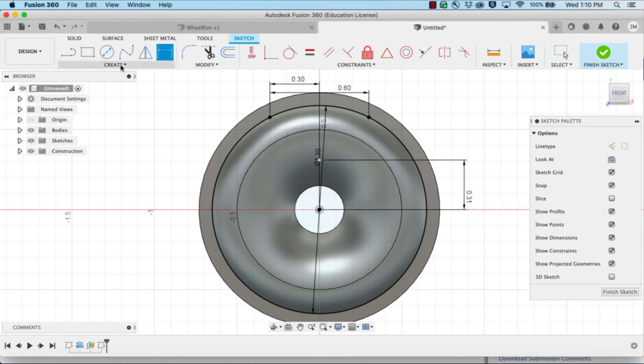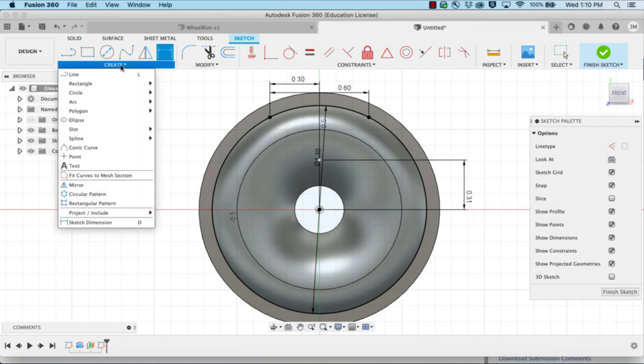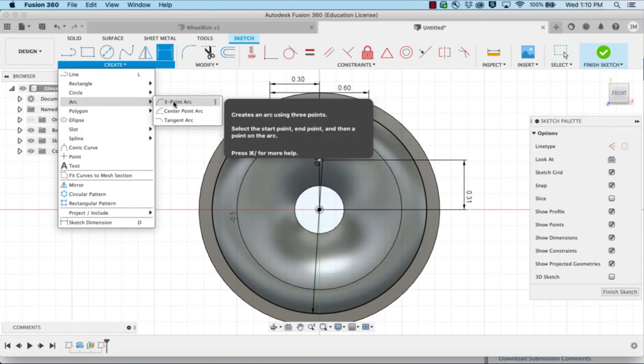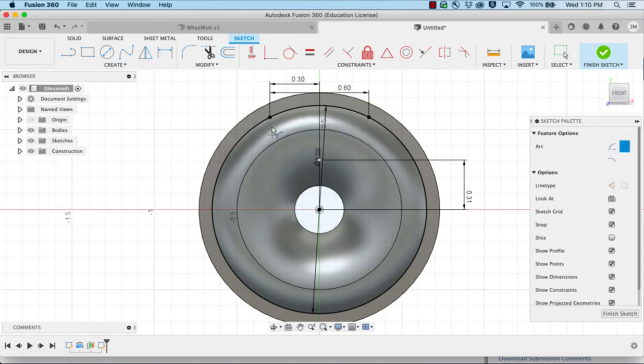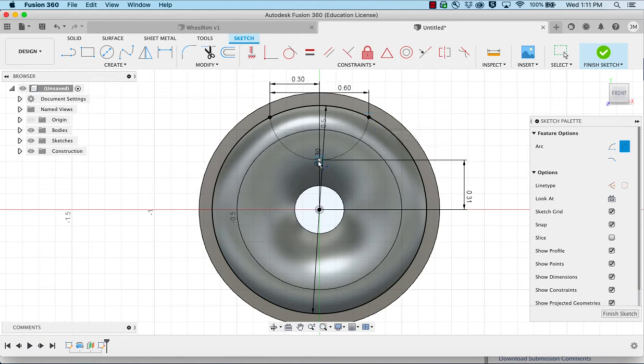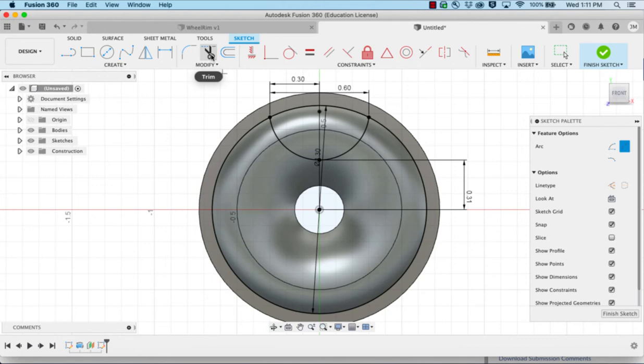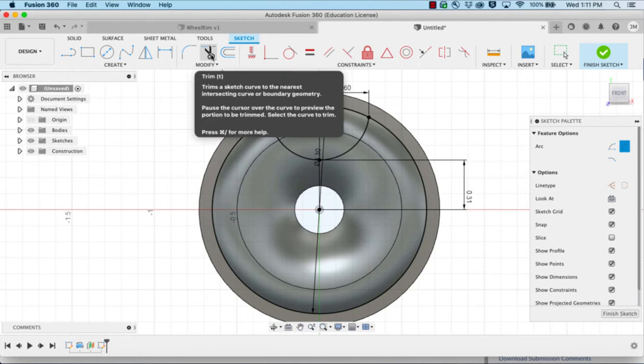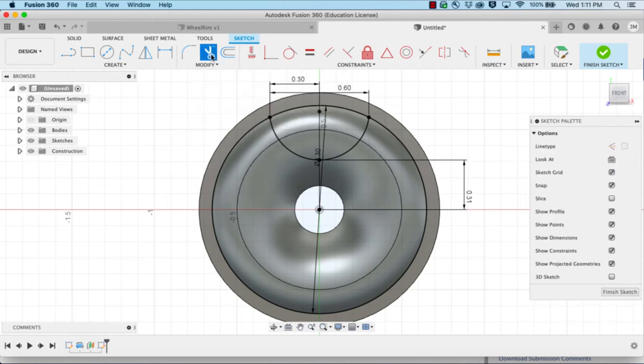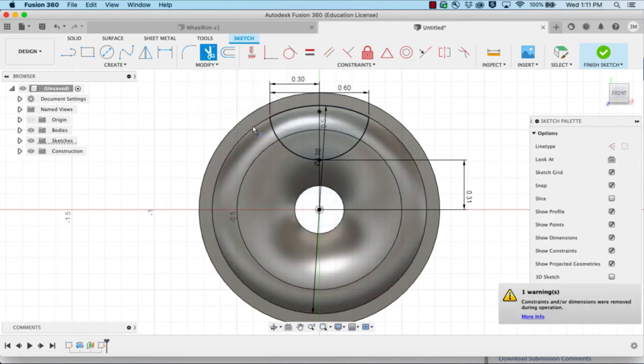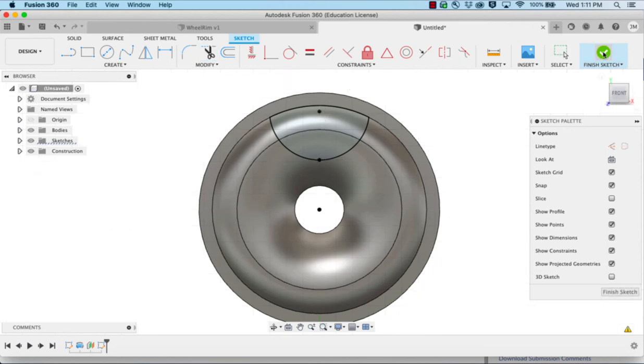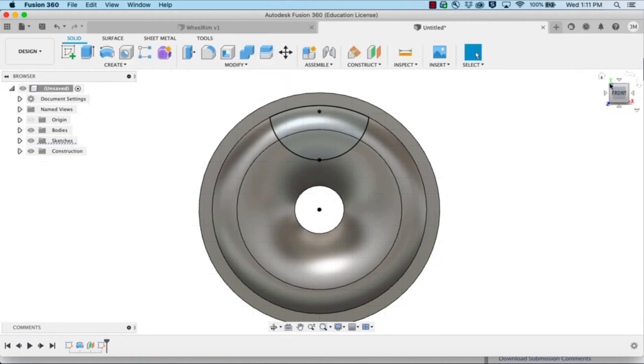I'm then going to do a three point arc, clicking one side, click the other side, and bend down to the point we just made. Grab the scissors and trim away the outer portion of the circle. We'll finish the sketch.